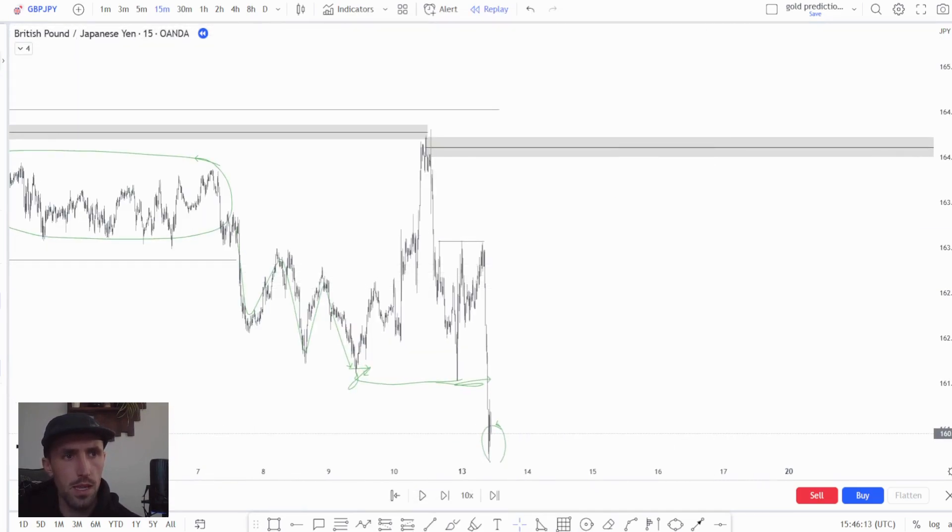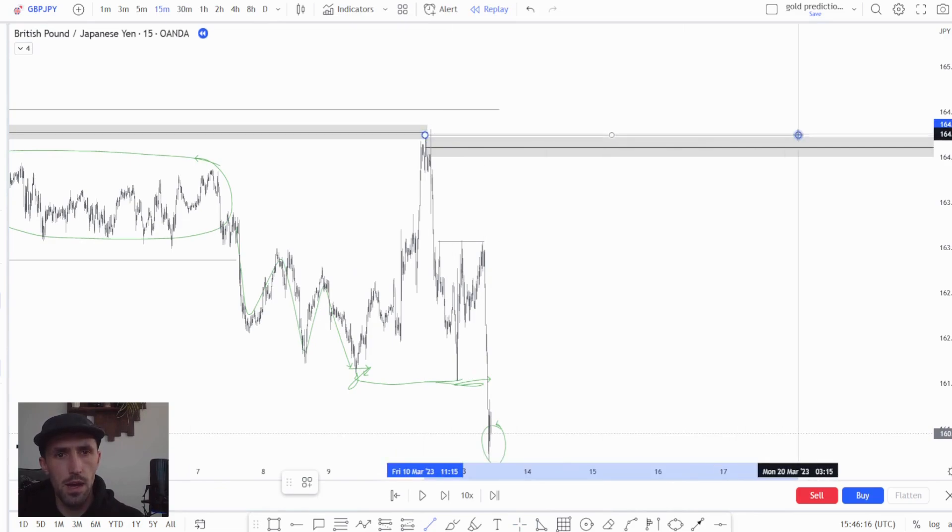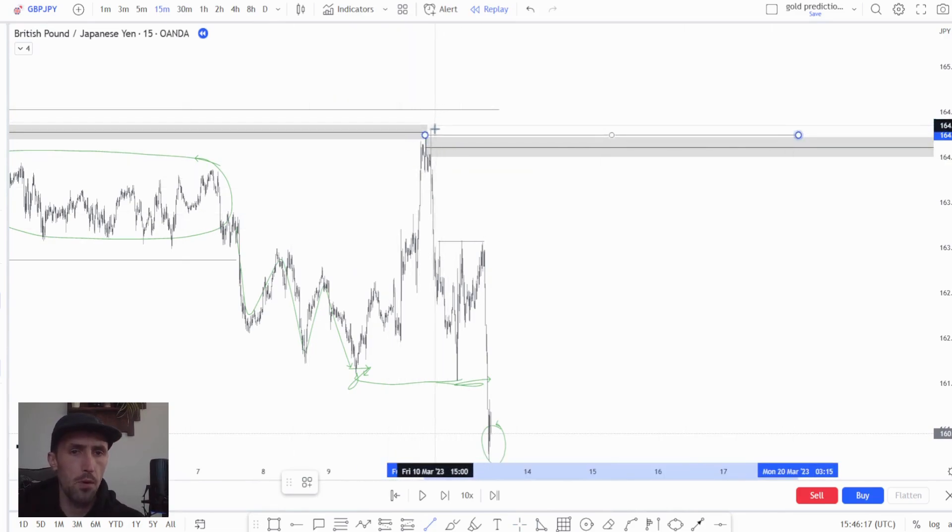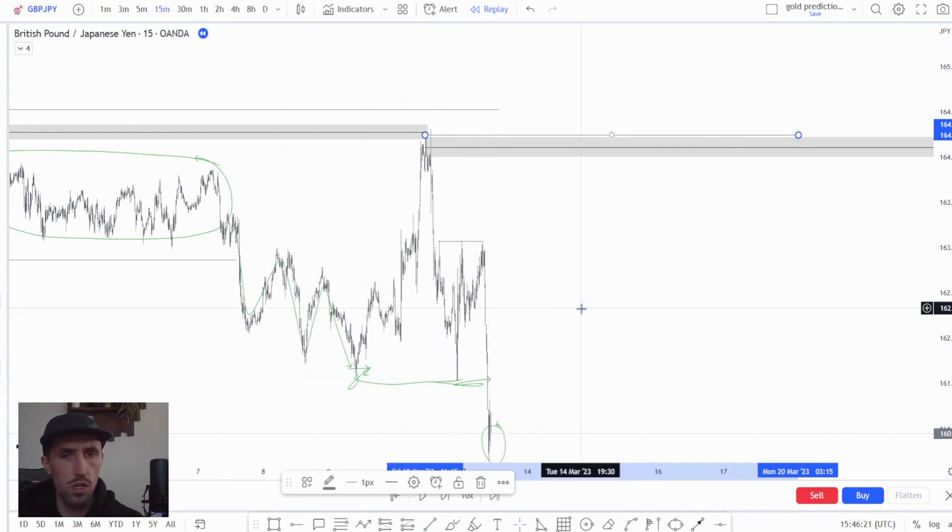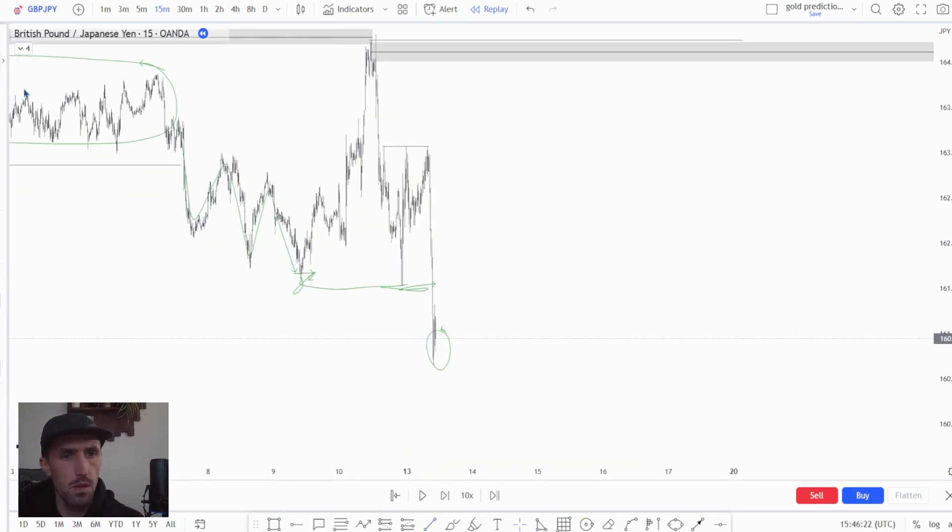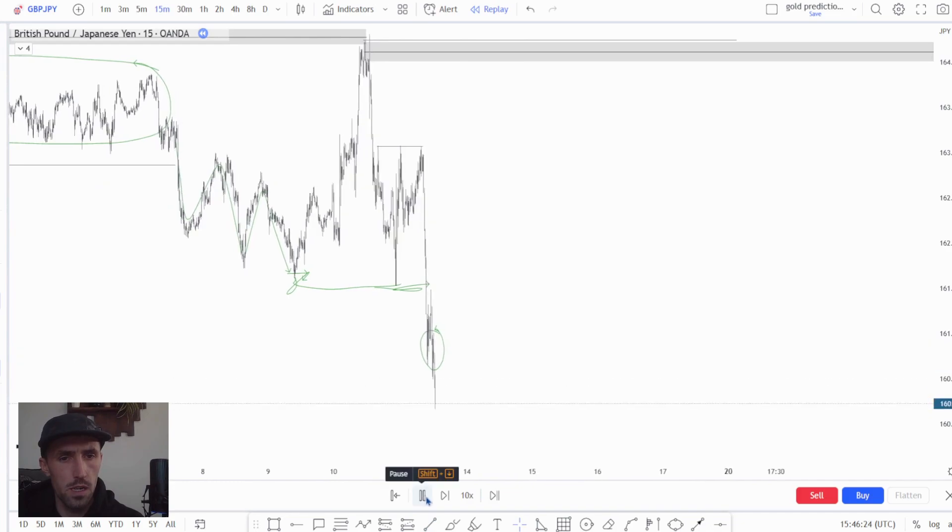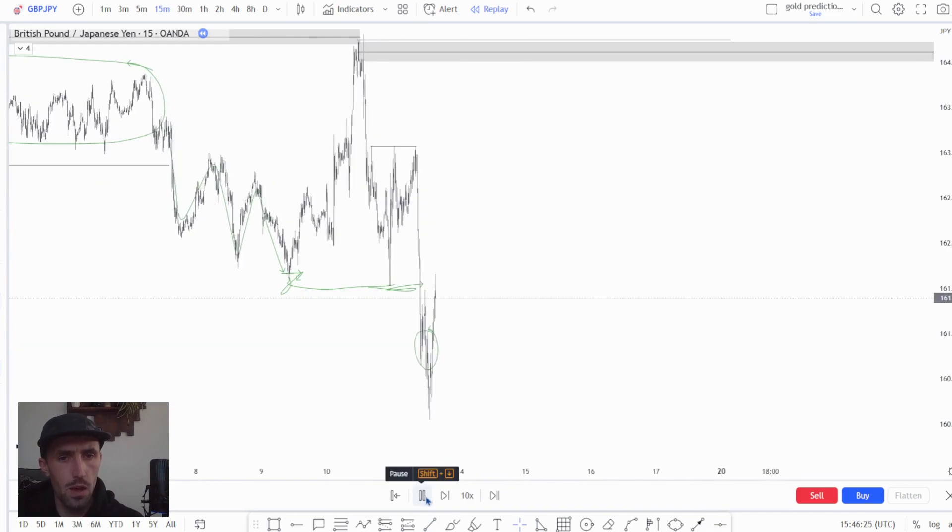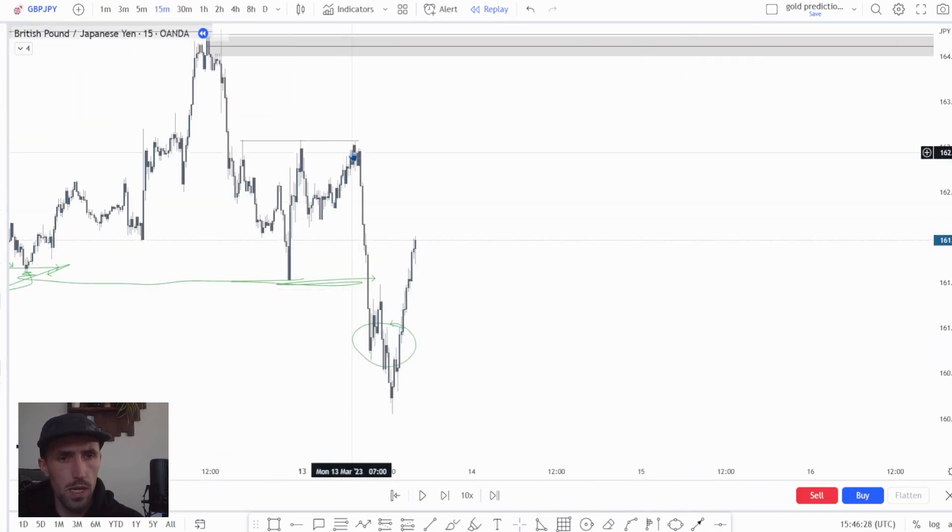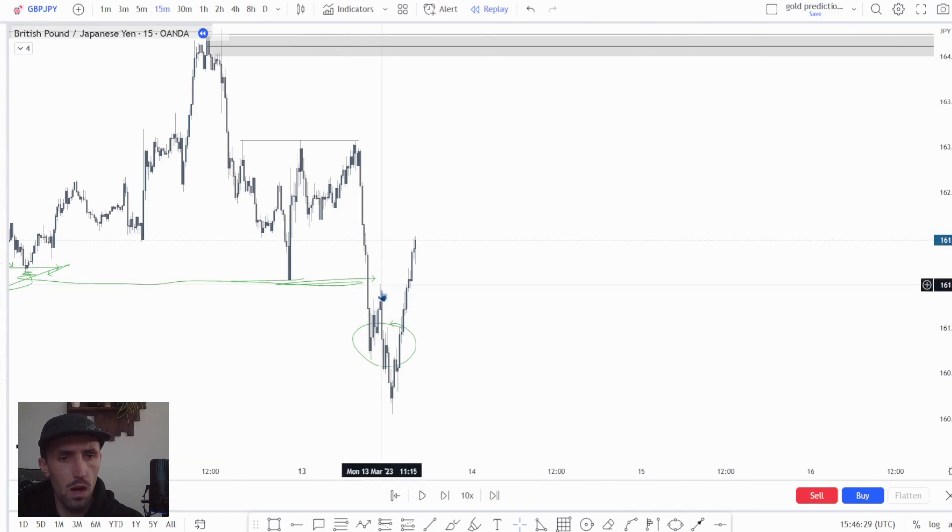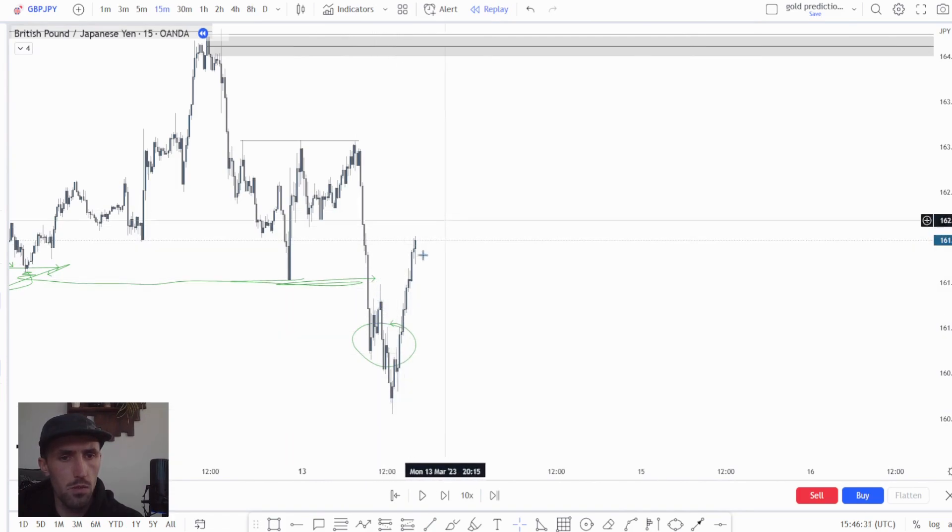Now we understand that this is our high and we have established this by price putting in a new low and shifting below serious structure. So now we want to find the next low, and you can see that we put in a low, a high, then another low, then we took this high.